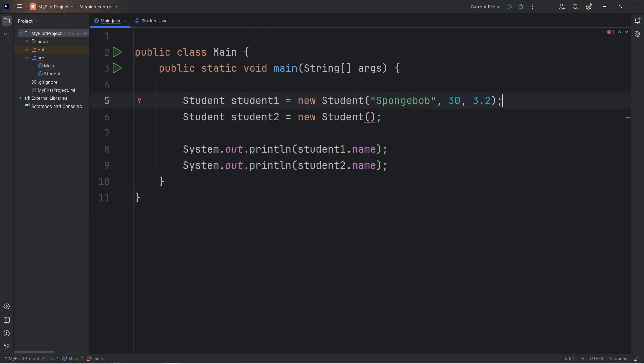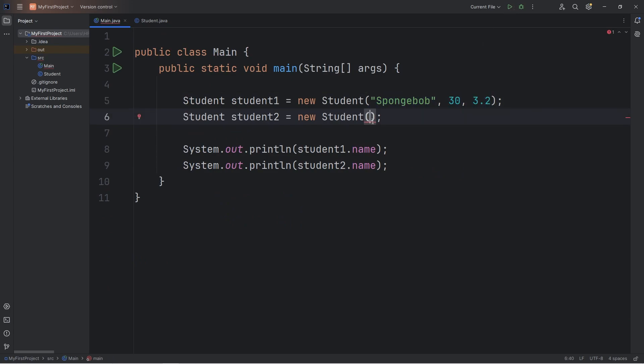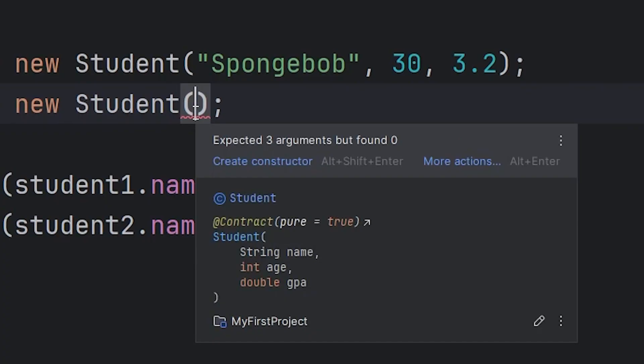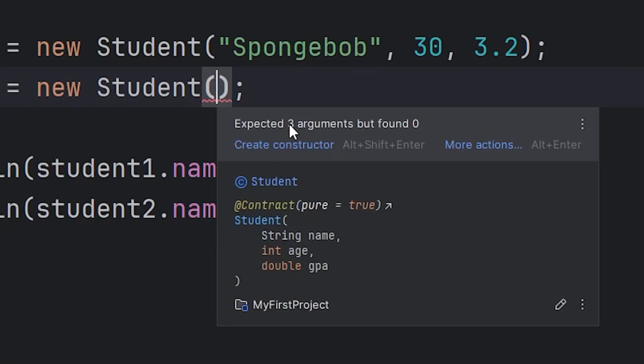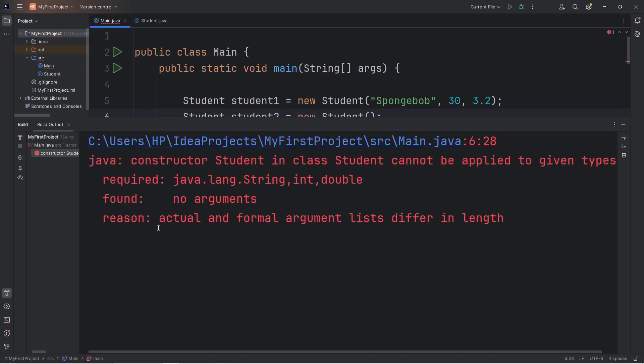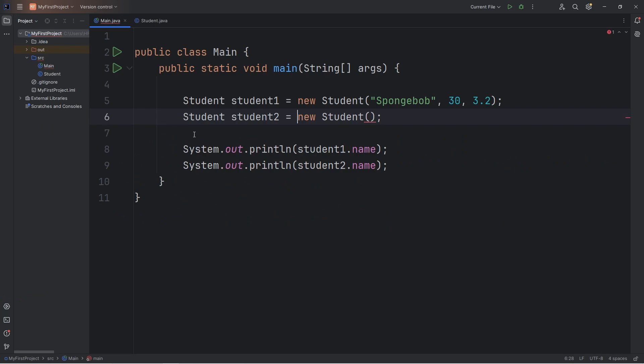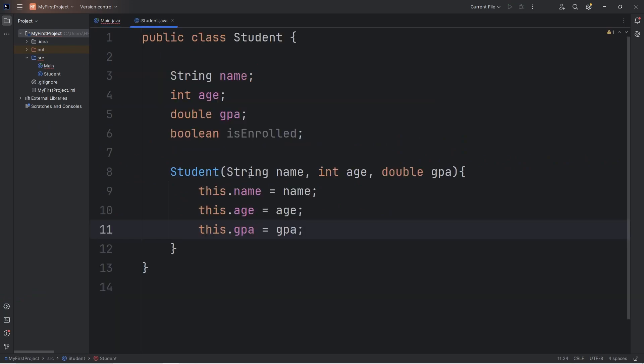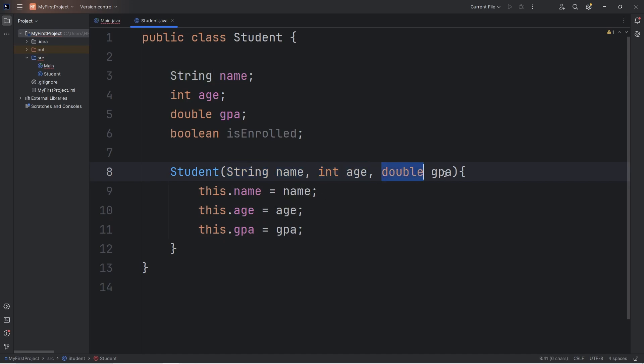Going back to our Java file, we can now construct an object. If I attempt to run this currently, we are receiving a warning. Our constructor expects three arguments, but we don't pass in any. Zero are found. If I were to run this, we get this error message. Actual and formal argument lists differ in length. In order for us to create a student object, we have to pass in these three things. A string for the name, an integer for the age, and a double for the GPA.